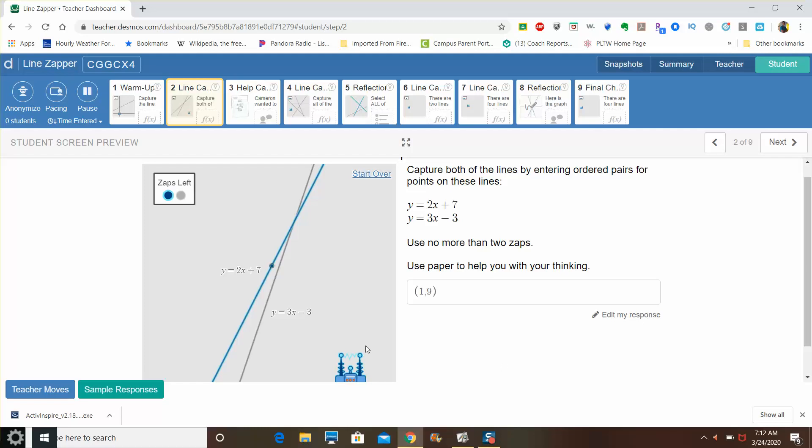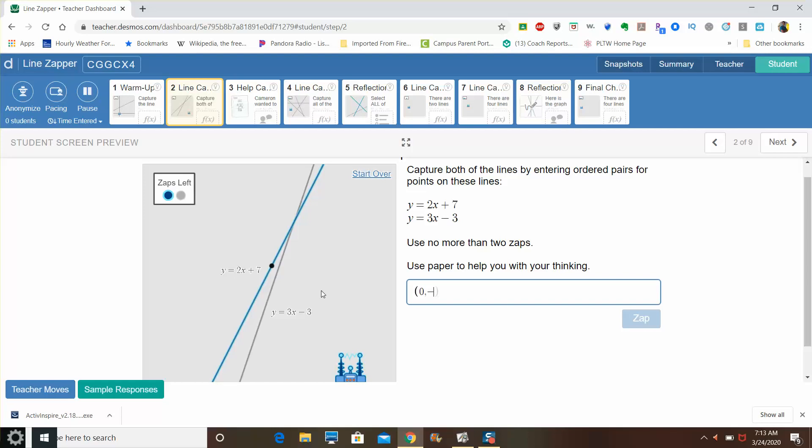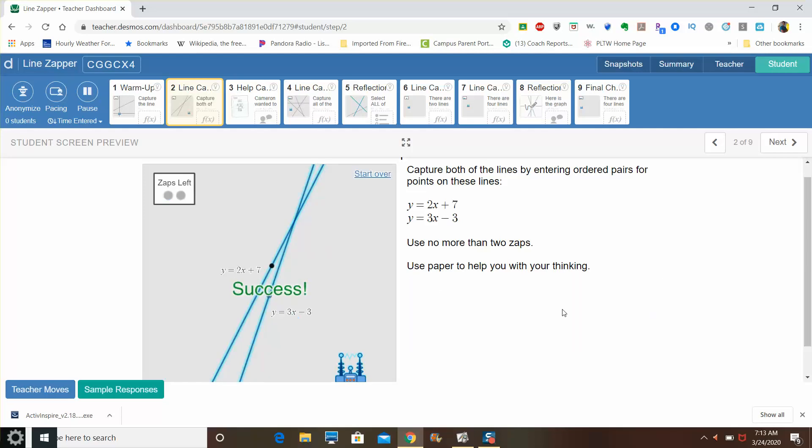And then if I get another zap and pick a point that would capture this line here, let's say if I made x equals zero, that means that three times zero would be zero minus three is negative three. So zero comma negative three would also work, and that would capture that line. Both lines are captured. You've successfully completed the challenge by doing that. So there's the first two slide solutions for you.